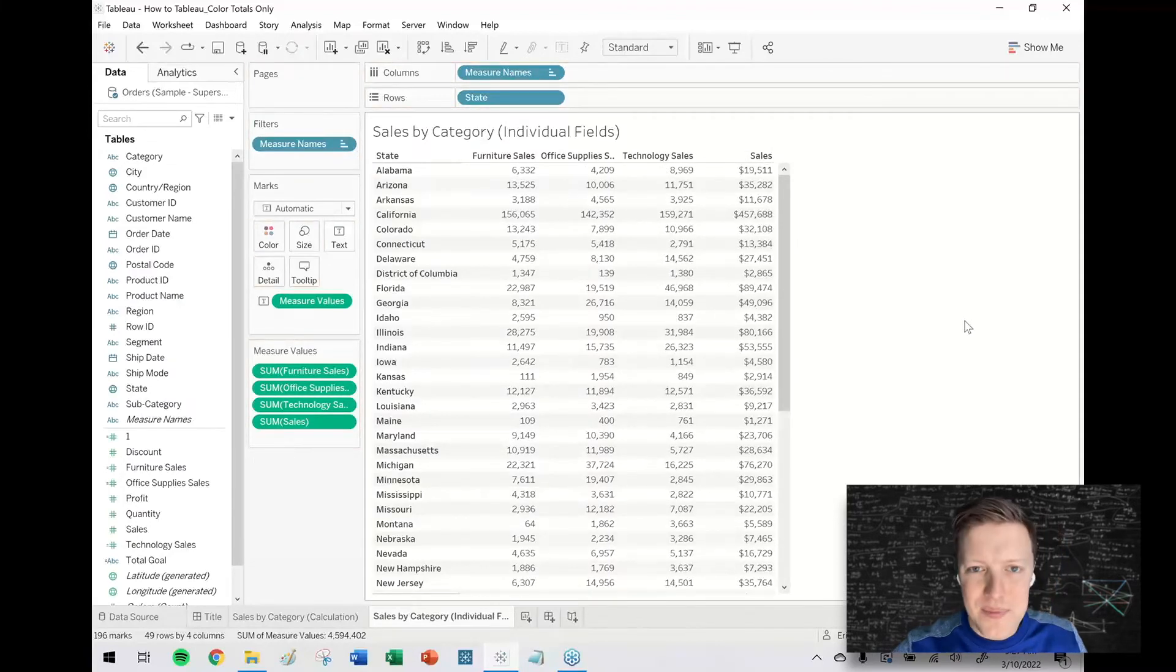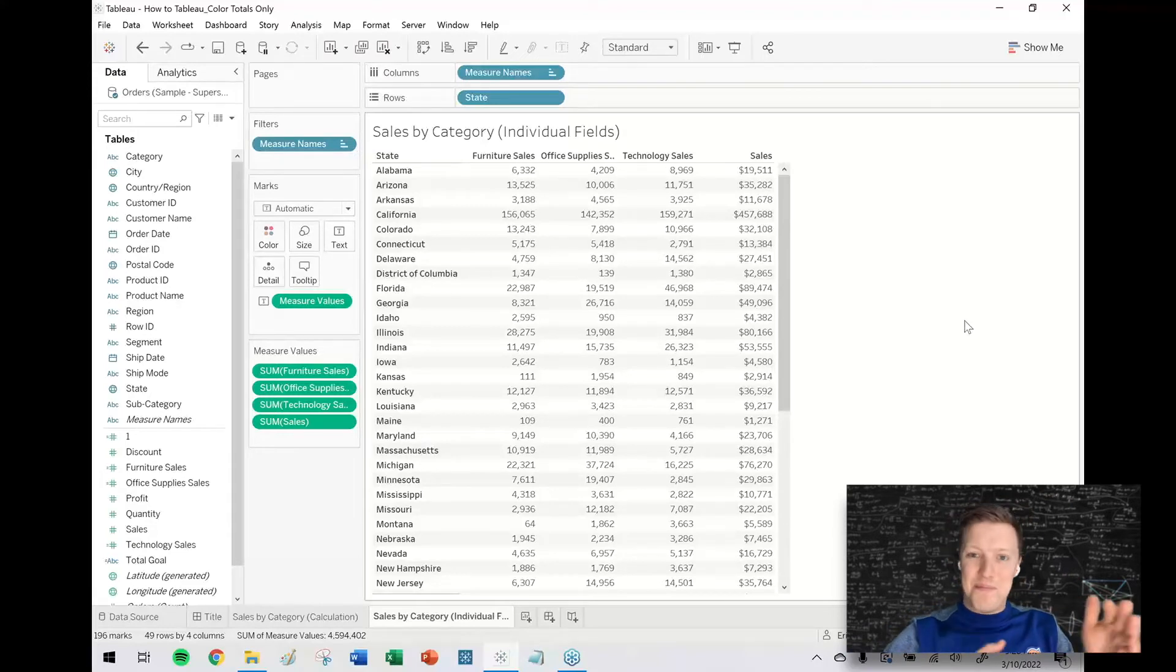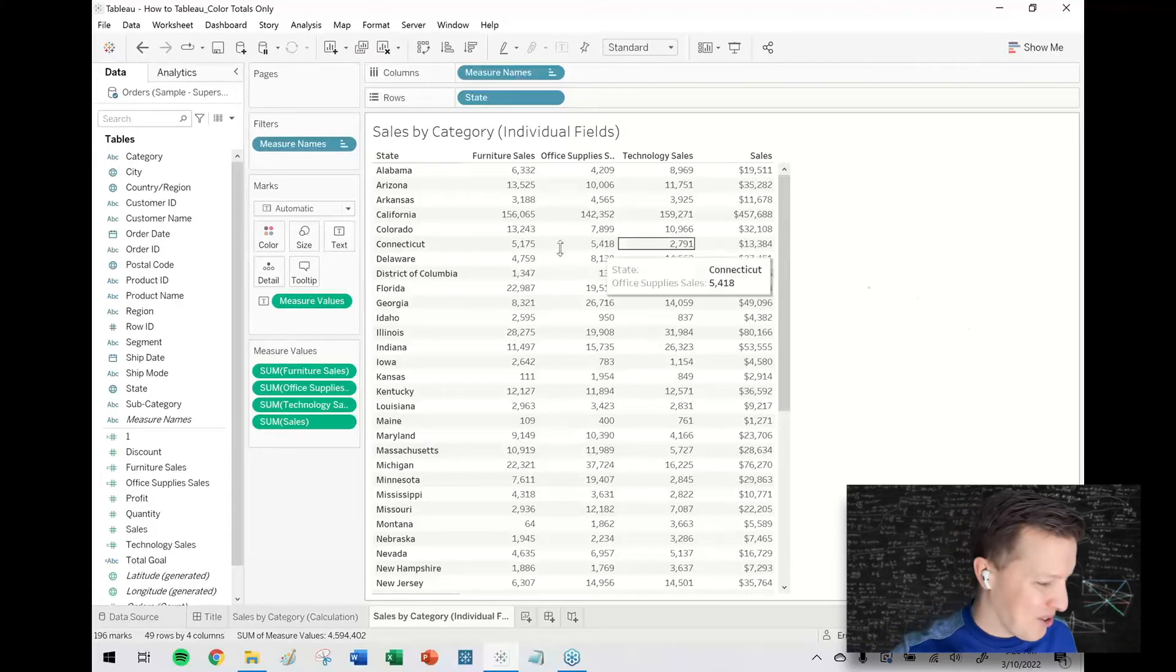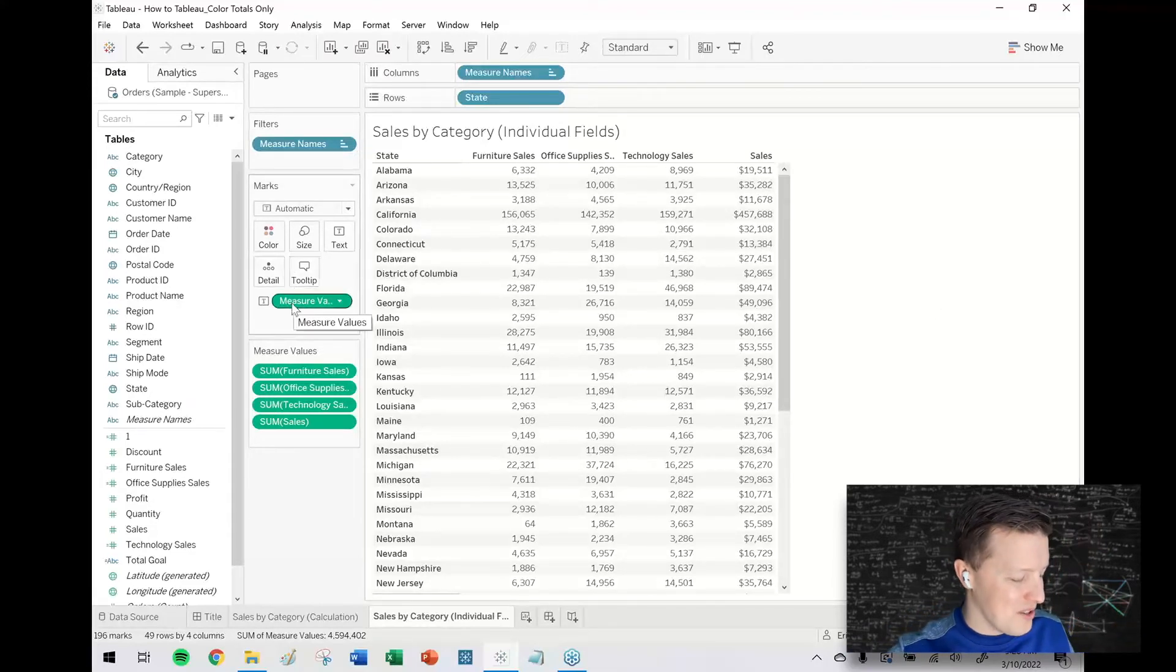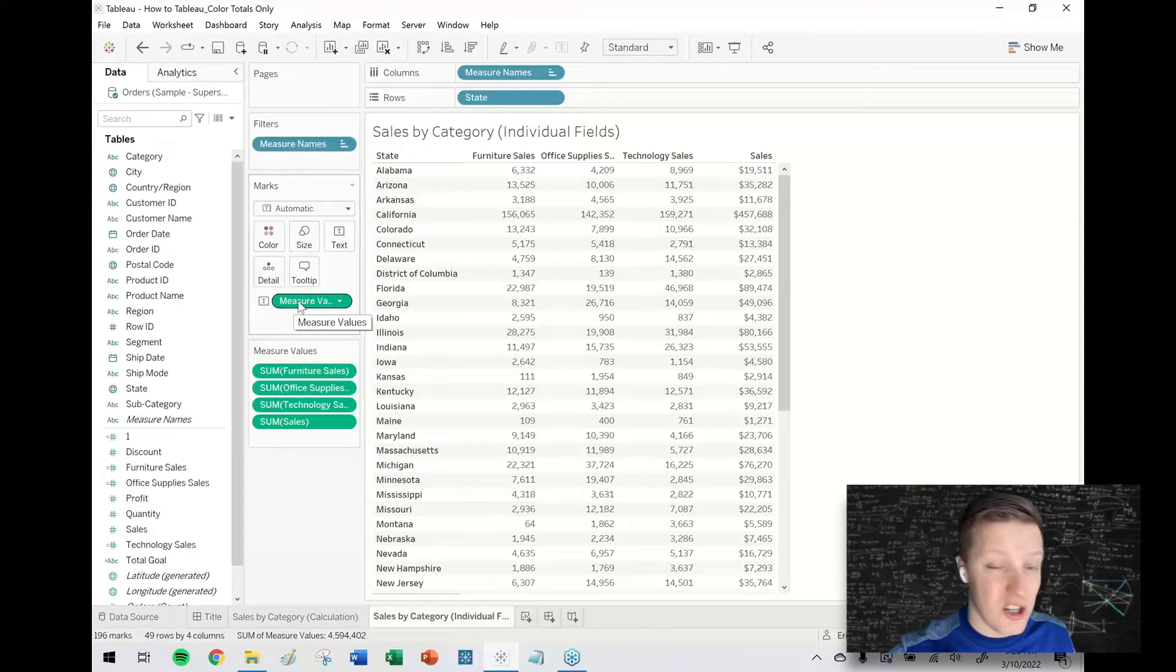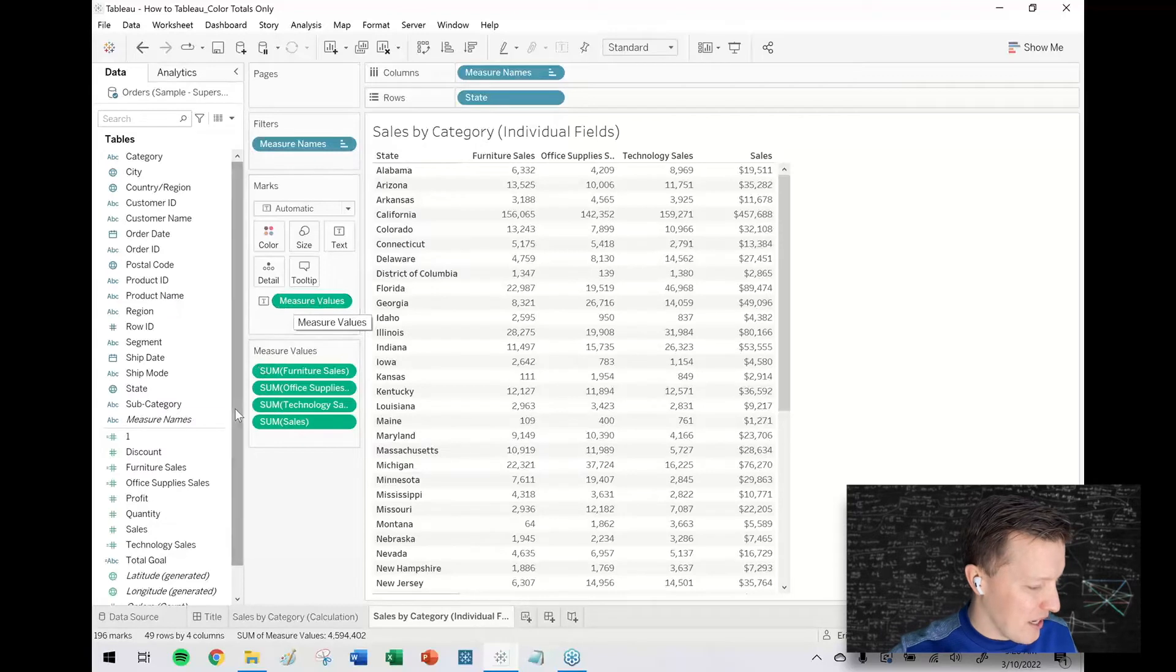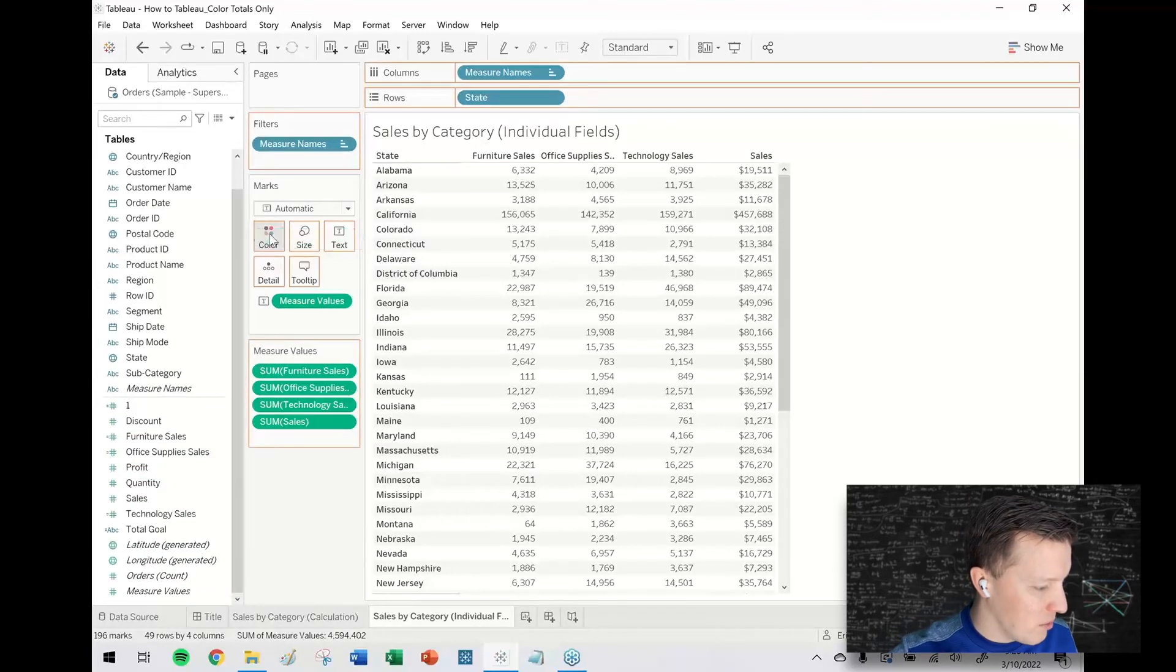So now I need to color just the last column but not the other columns. So I think there's a way with some custom colors conditional formatting we could do this. So I'm going to get a copy of measure values, put that on color in the marks card.